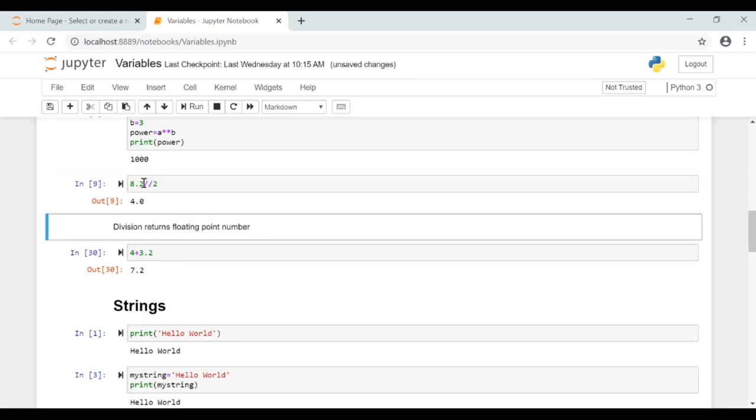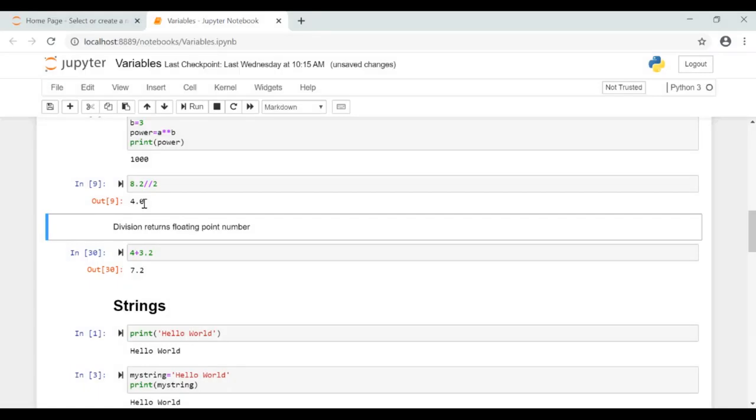Now if we are using 2 slash instead of 1 slash, then the decimal part will be removed. For example, here 8.2 by 2 we are using 2 slash, then the result will be 4.0 instead of 4.1. The decimal part is removed.